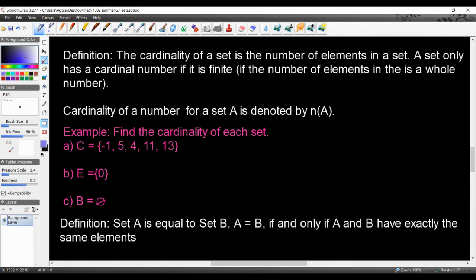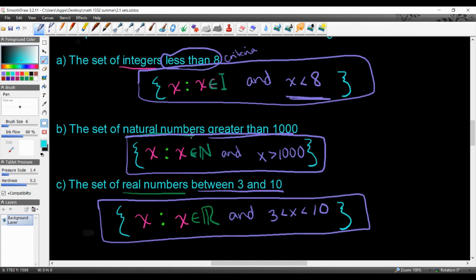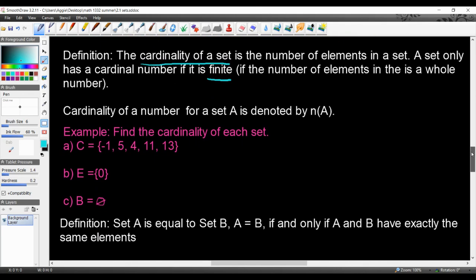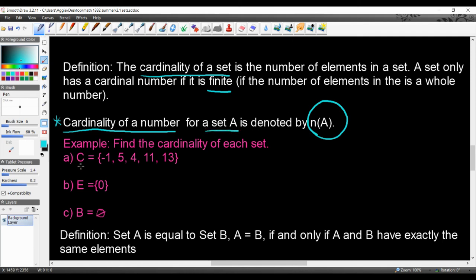The next definition is cardinality. The cardinality of a set is the number of elements in it — just count them. That gives you the cardinal number for any finite set. For infinite sets like the ones in examples B and C, cardinality works differently. Cardinality is denoted N of parentheses followed by the set name, so for set A it would be N(A).